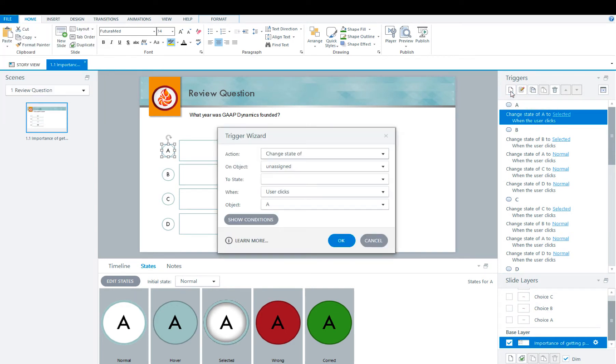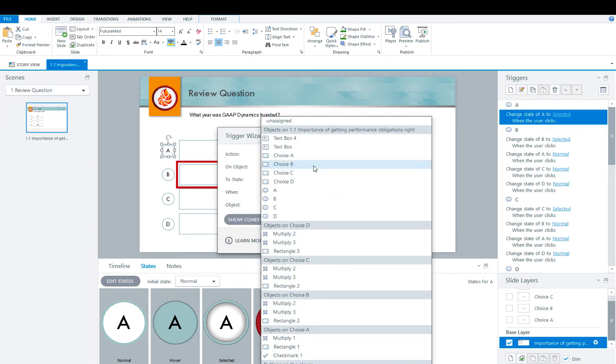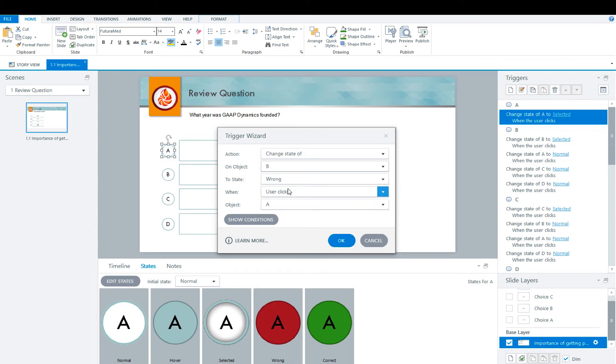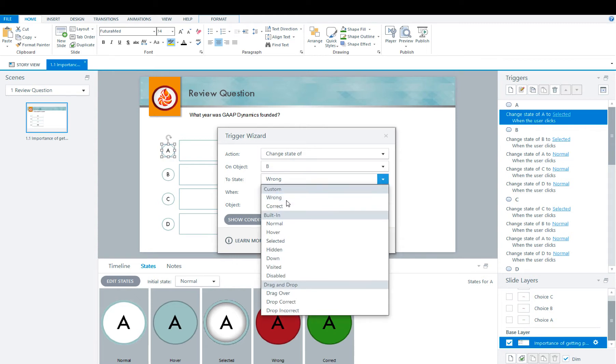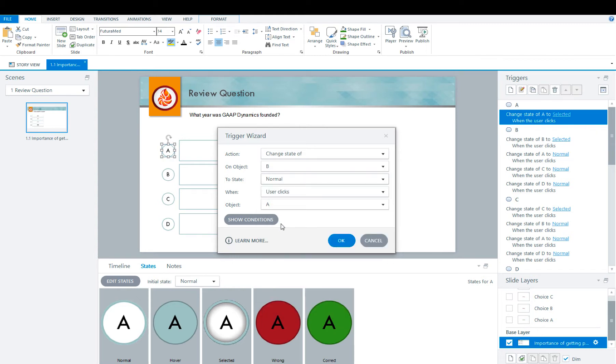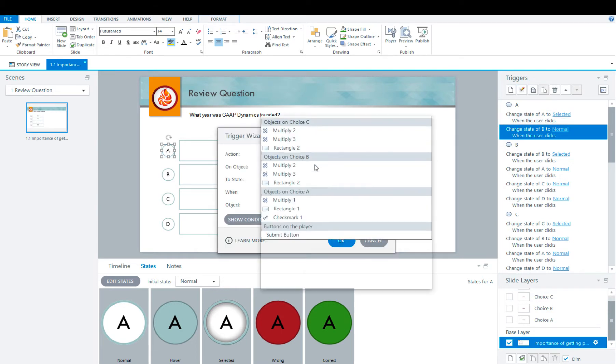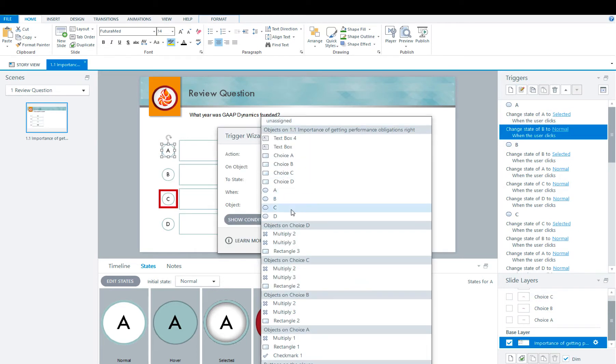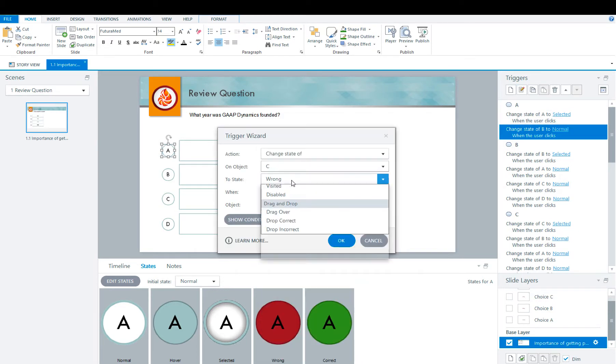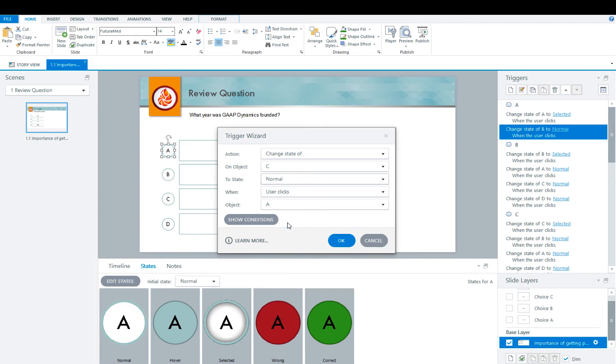We're going to create another trigger, change the state of B to normal when user clicks A. That way, if B was selected prior, it'll revert back to its original state, which is normal. And now we're going to do it for C and D. So change the state of C to normal when user clicks A.